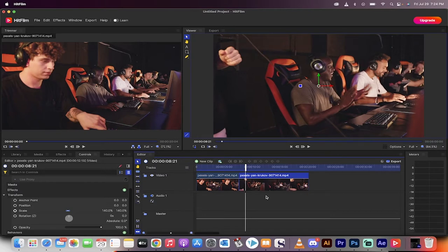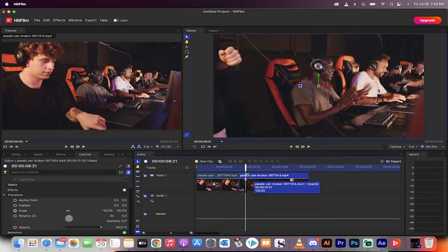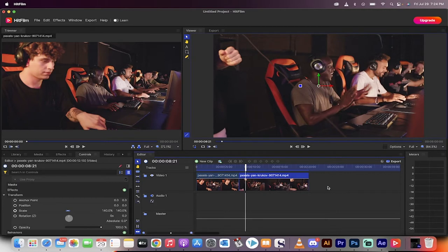You see all the big YouTubers doing it. They do punch zooms, they do gradual zooms, jump zooms, all these different zooms. There's only one real way to do it. It's just how you set it up is the real question.